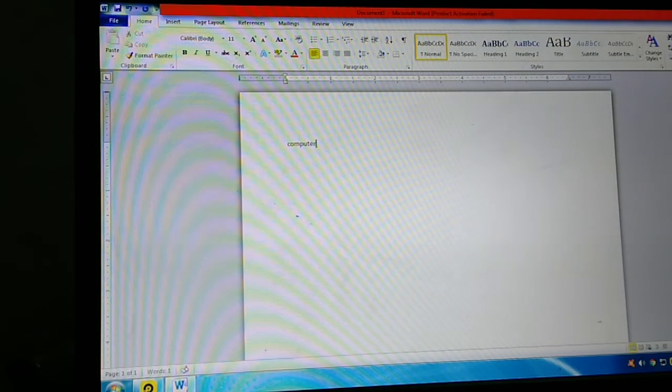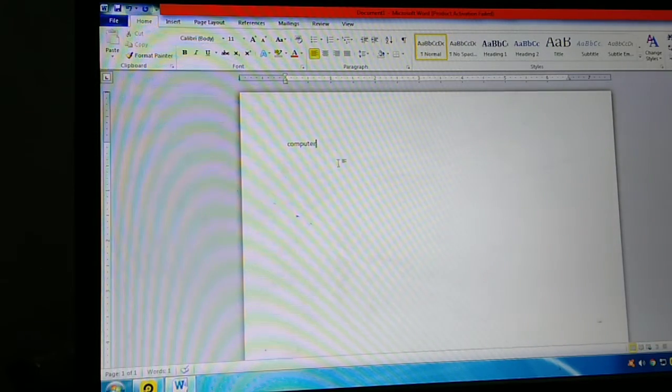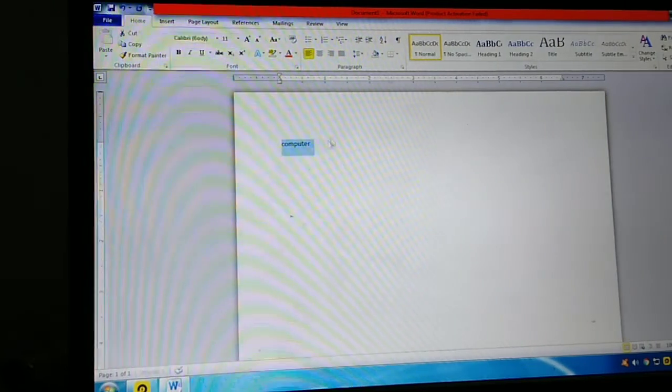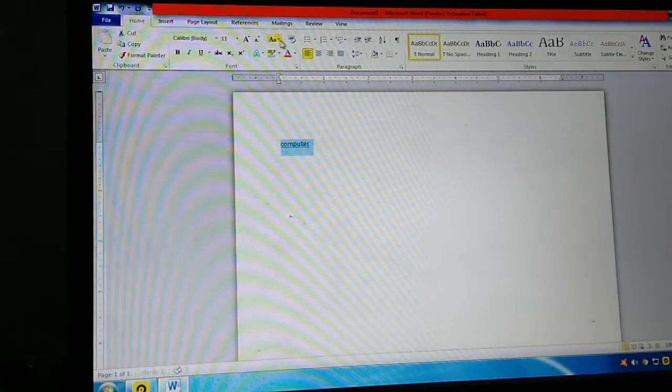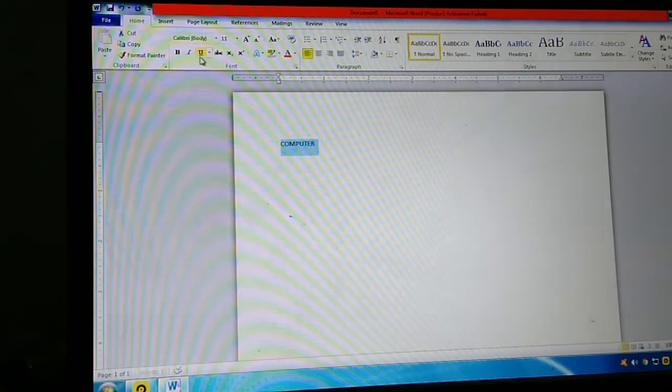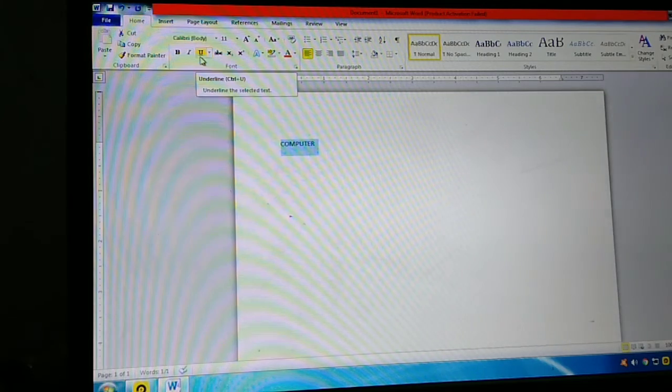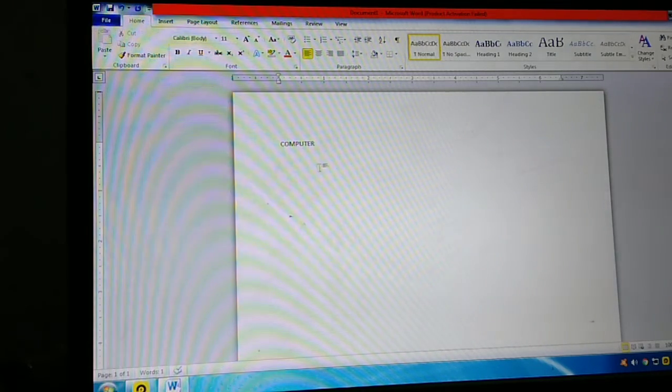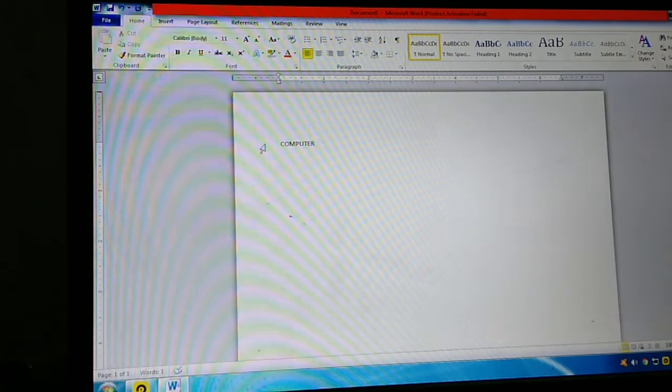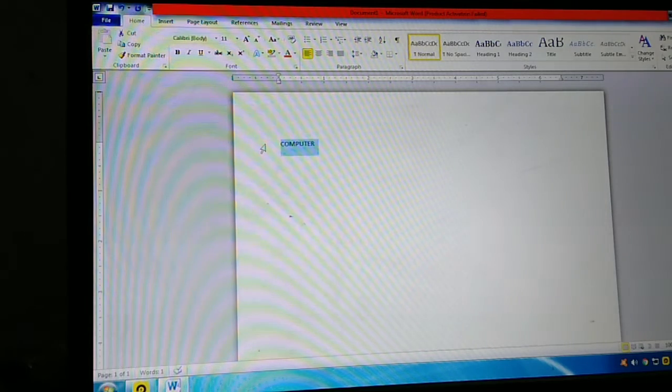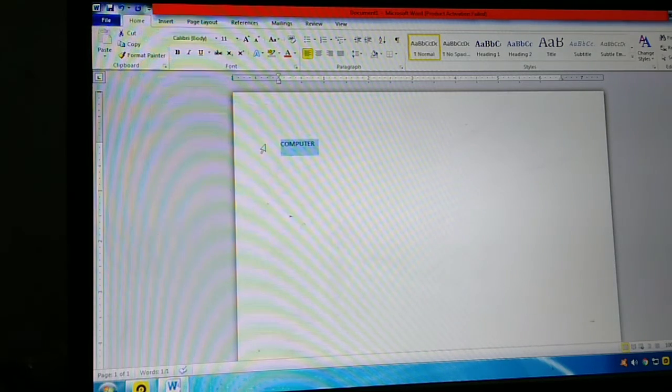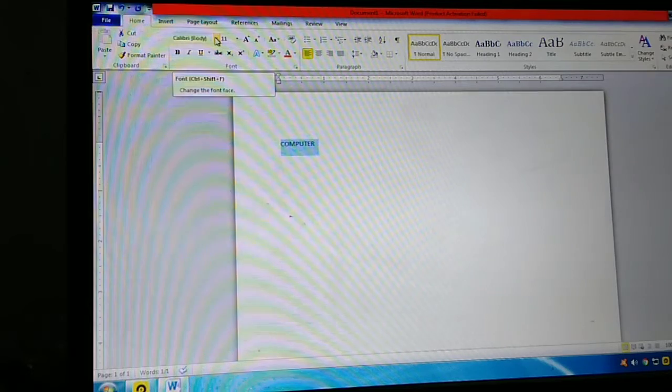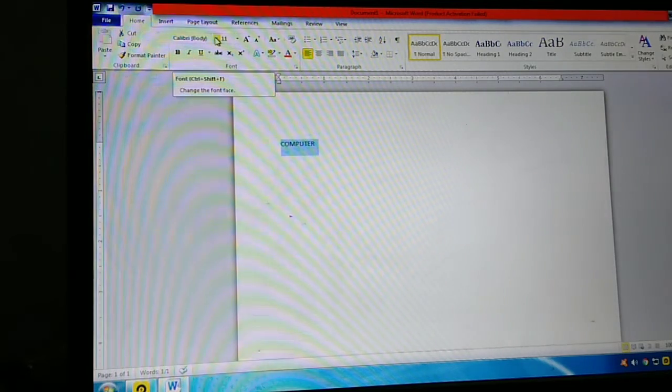We are going to type in the computer, so we'll try out some functions. First we should type in the computer.